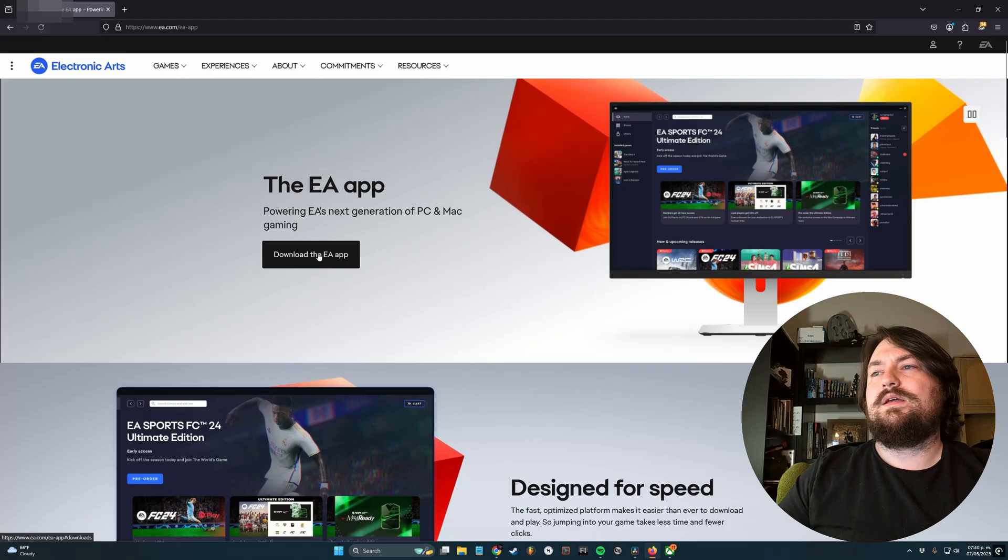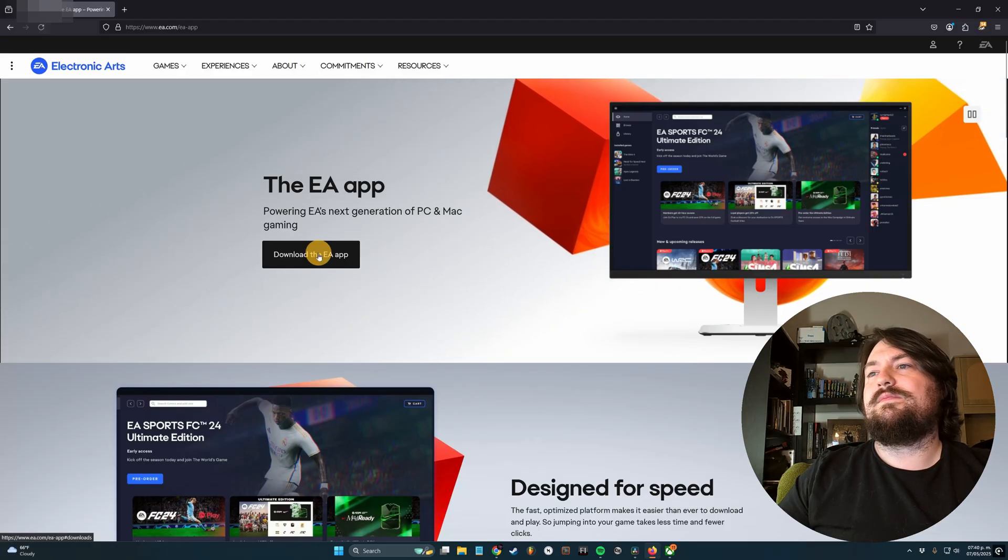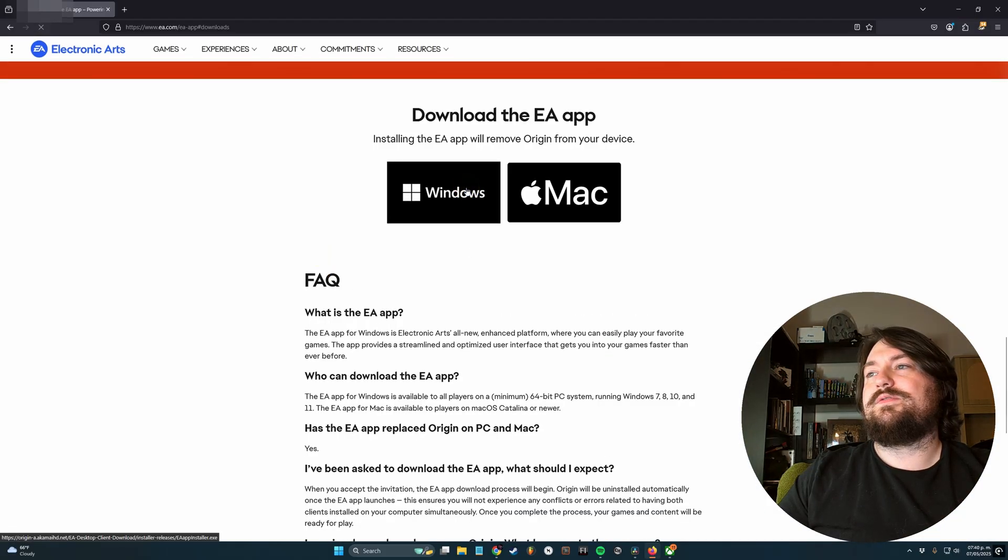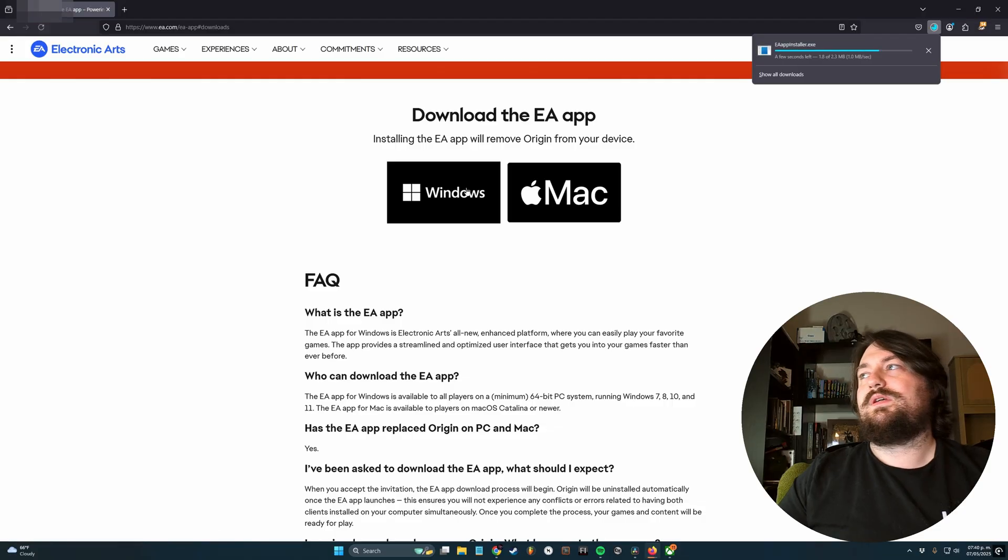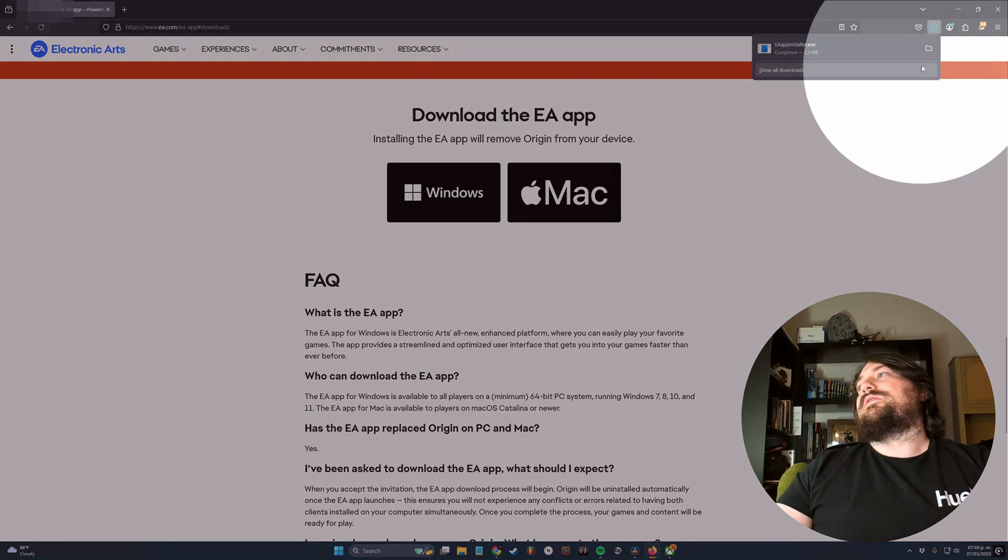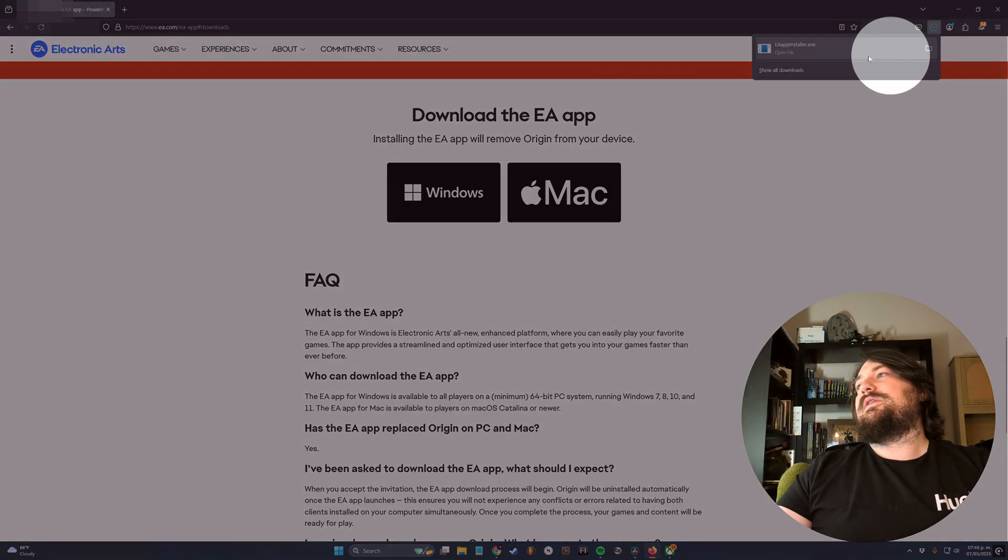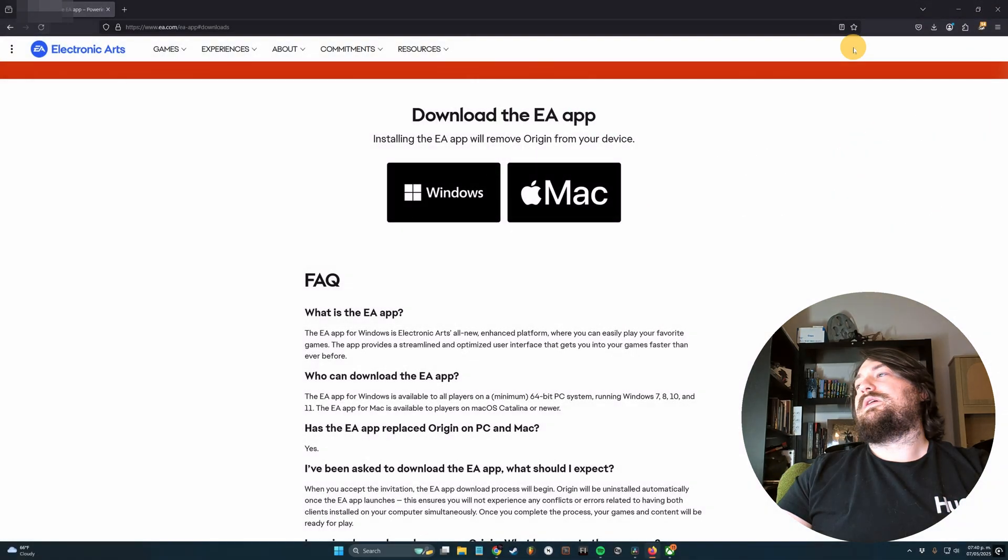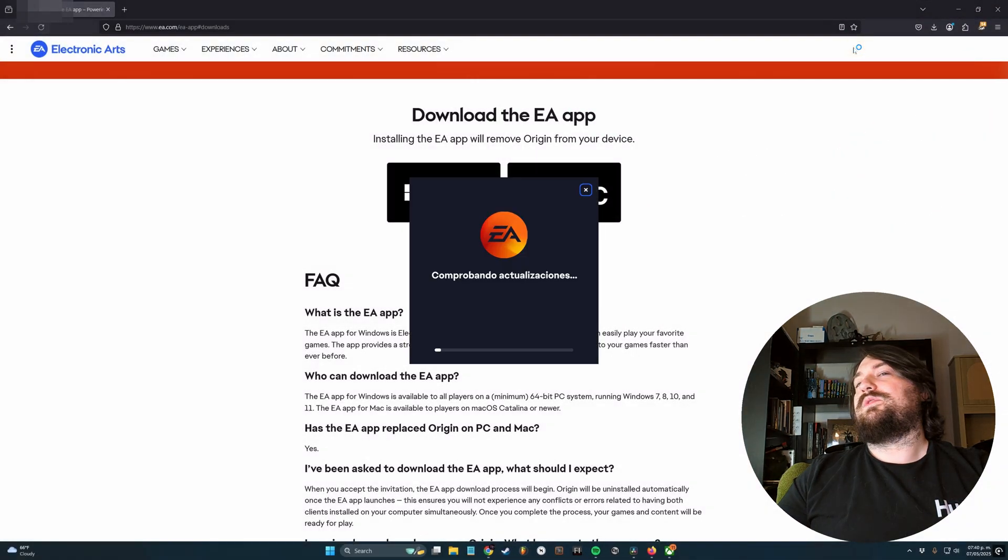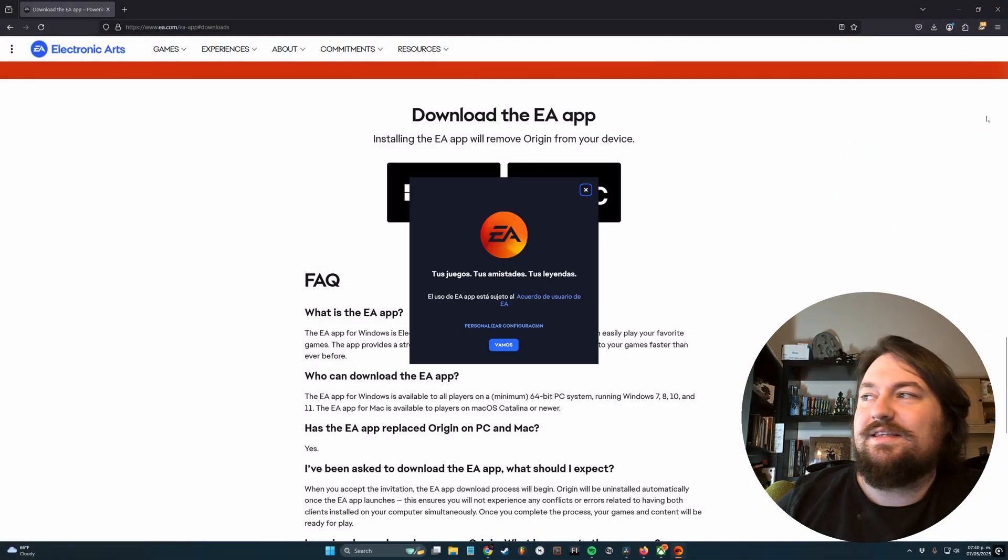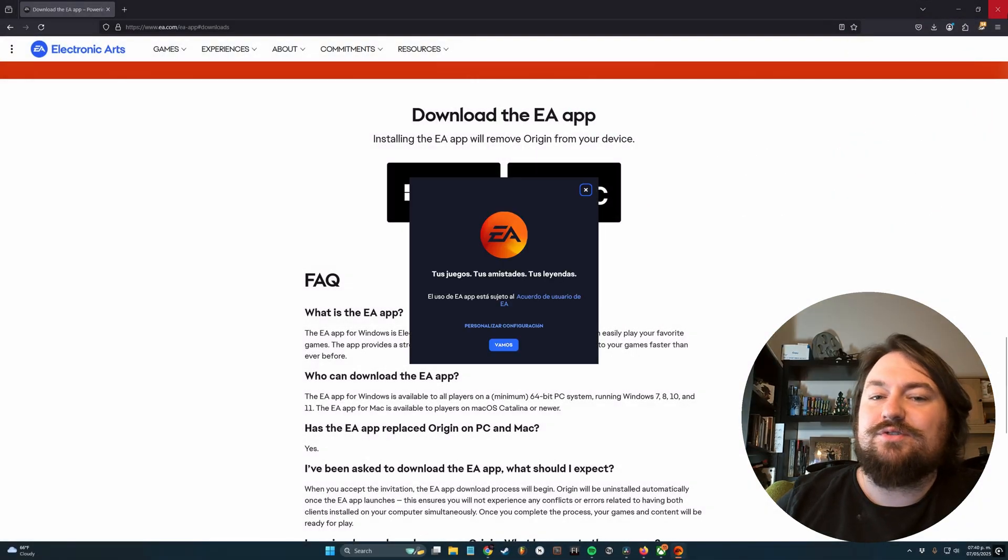And then right here, download the EA app for Windows. And you'll see it over here, this little wire area. You're going to click it. Once it's downloaded, go ahead and click the OK button or just hit Enter.